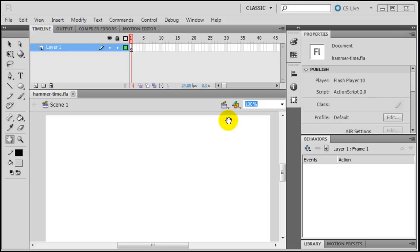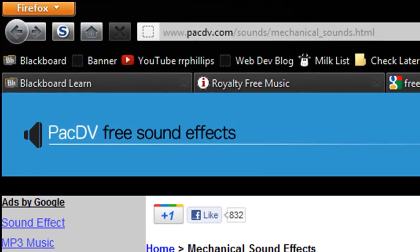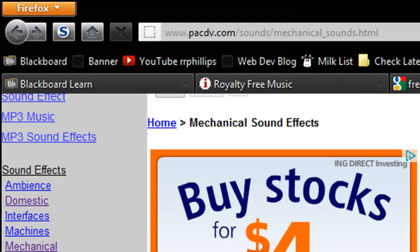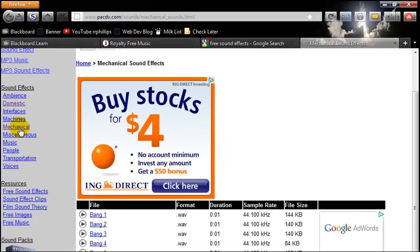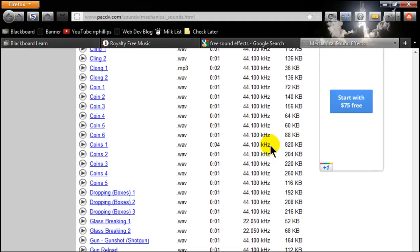I've got a blank Flash file set up and ready to go here. I've already got it saved but I haven't done anything to it. And I do want to point out where I'm getting my sound file. I'm over at PackDV Free Sound Effects and I went over to their mechanical category. It's PackDV.com, and I found a hammering sound. If I click it...